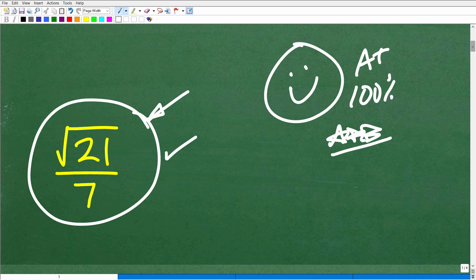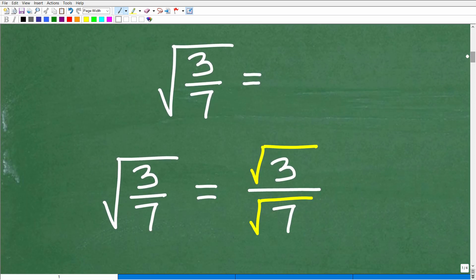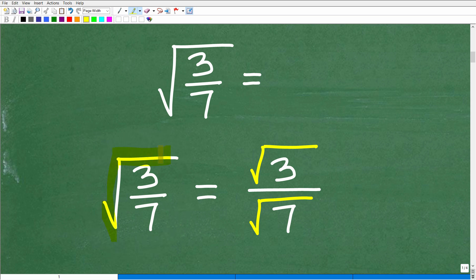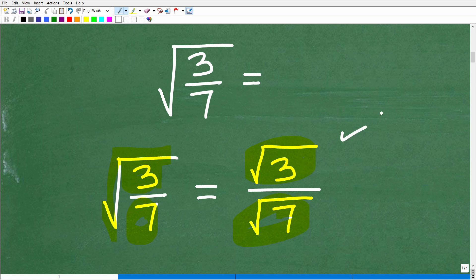Let's kick off the solution by taking a look at the situation. We have the square root of 3 over 7. Now, there is a property of square roots or radicals that lets you write one big square root of a fraction as two individual square roots — the square root of the numerator over the square root of the denominator. That's equivalent to one big square root over the numerator and denominator. These are properties of radicals and square roots, and if this is confusing to you, you definitely need to study more on this subject.